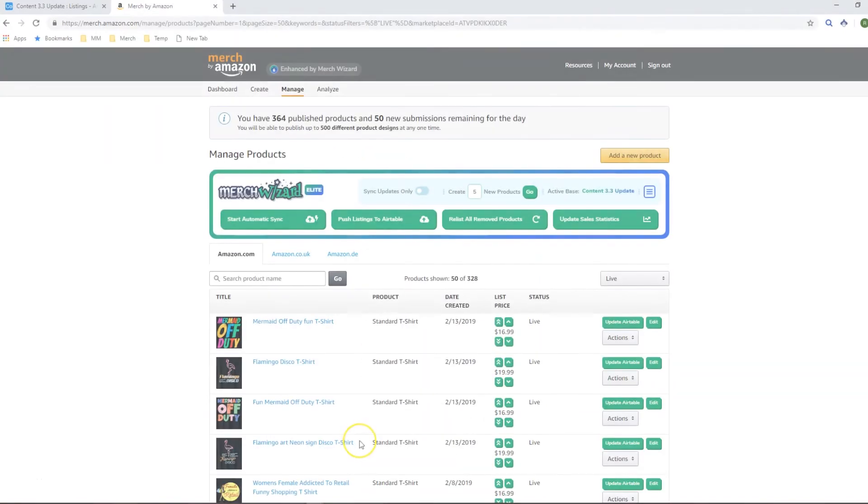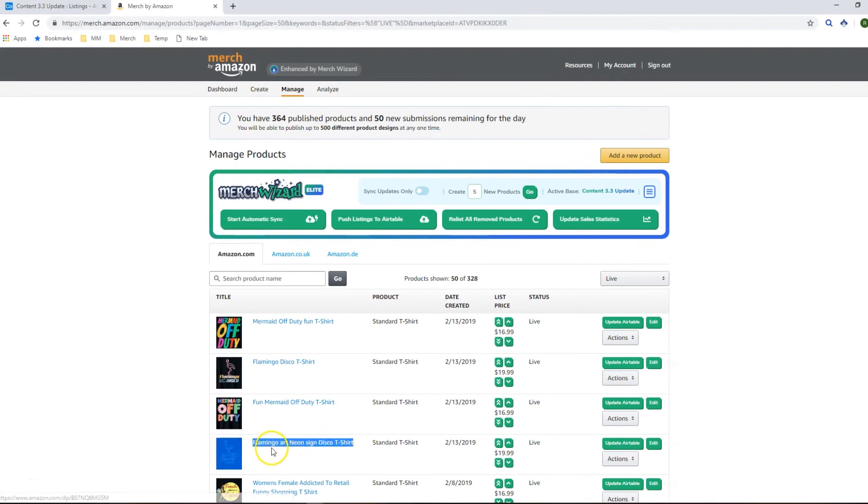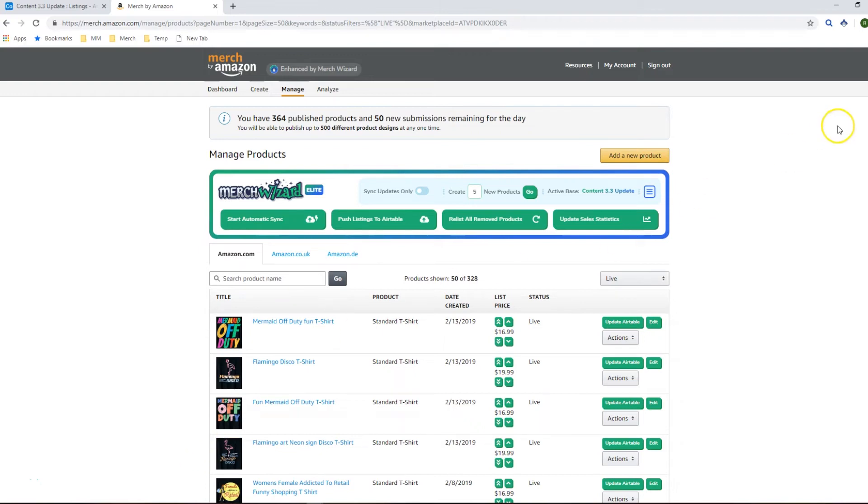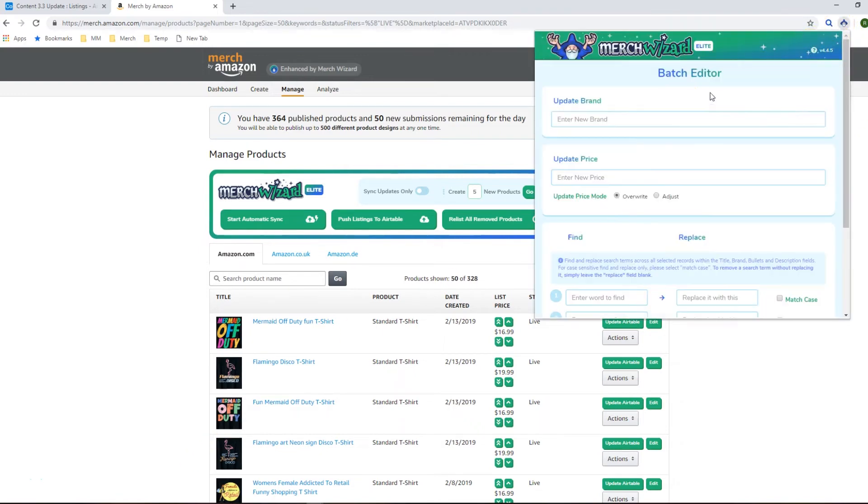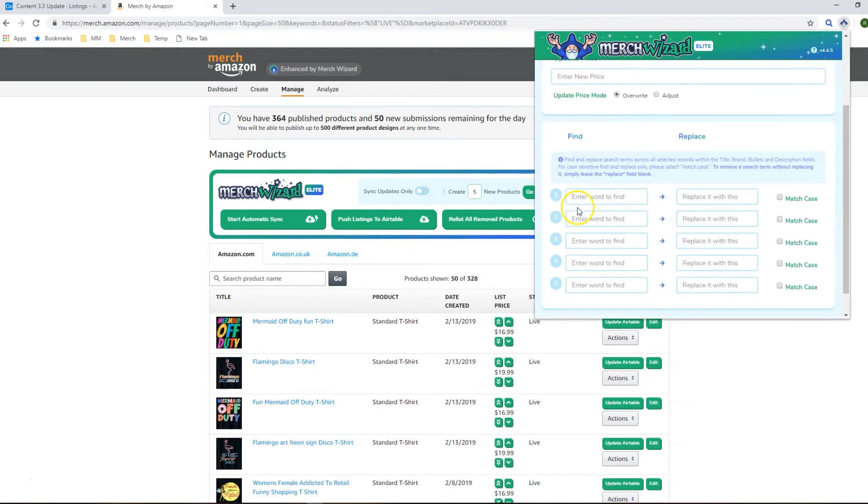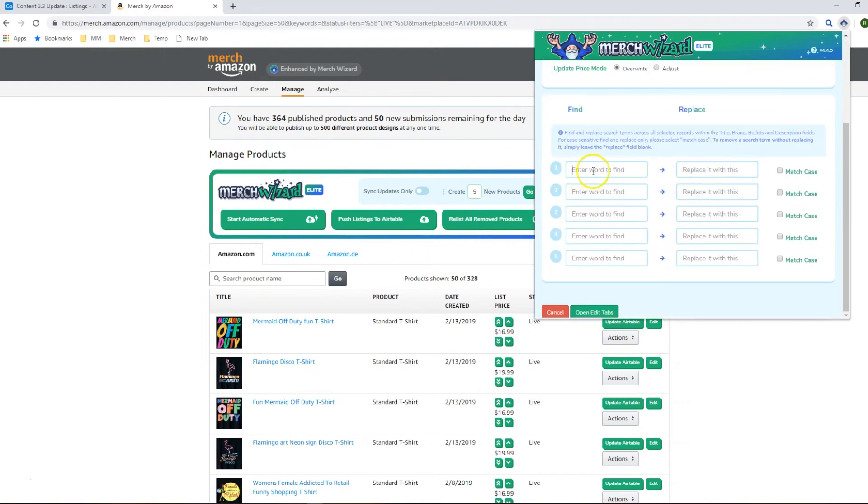If you want a more quicker and reliable way of making these changes you can use the Merch Wizard Batch Editor feature which is available in the Pro tier and above. You basically click on the Batch Edit and you can then do a Find and Replace in here.